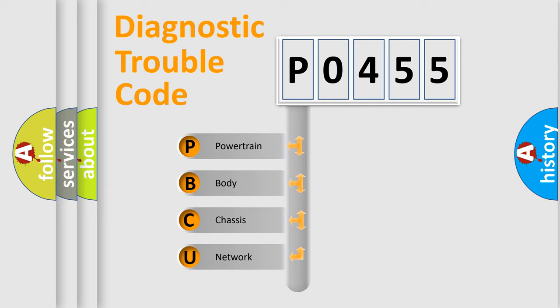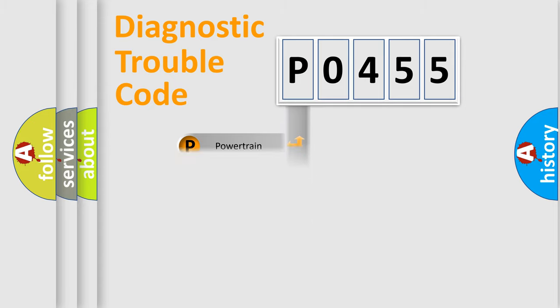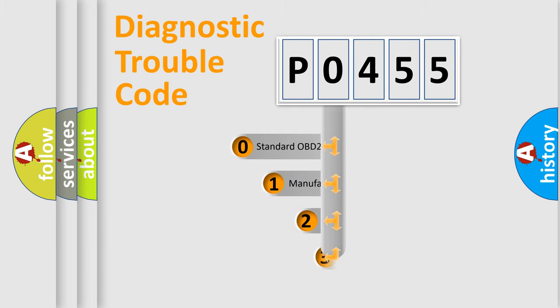We divide the electric system of automobile into the four basic units: powertrain, body, chassis, network. This distribution is defined in the first character code.